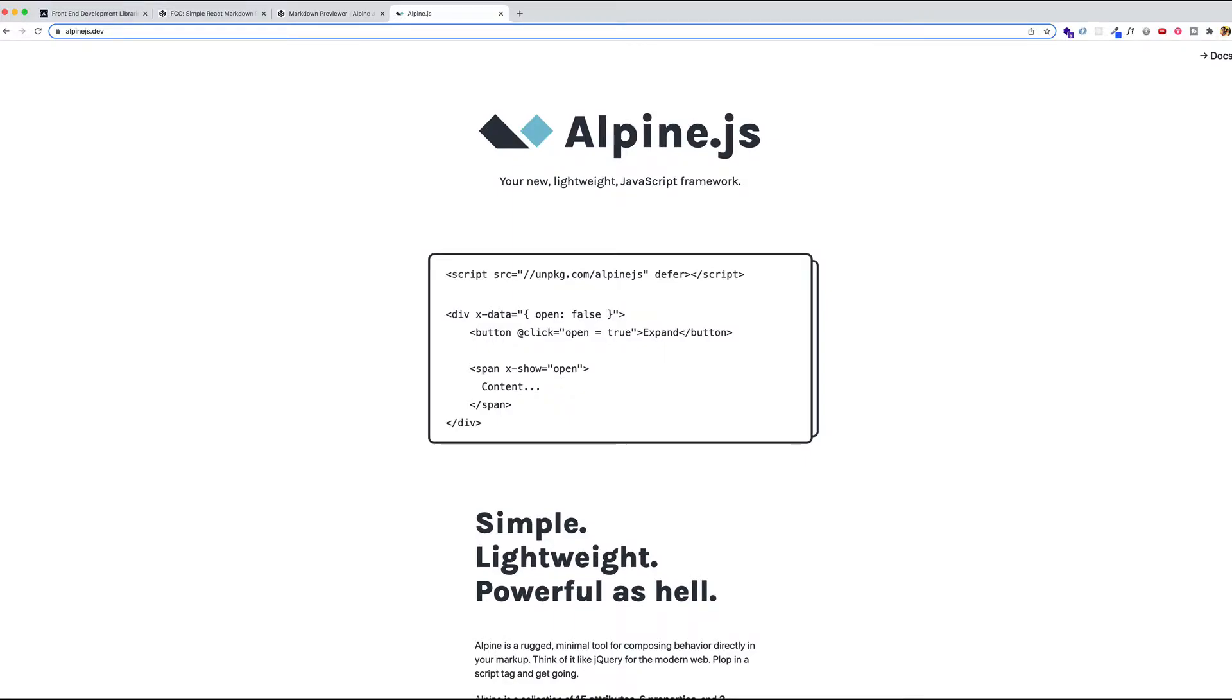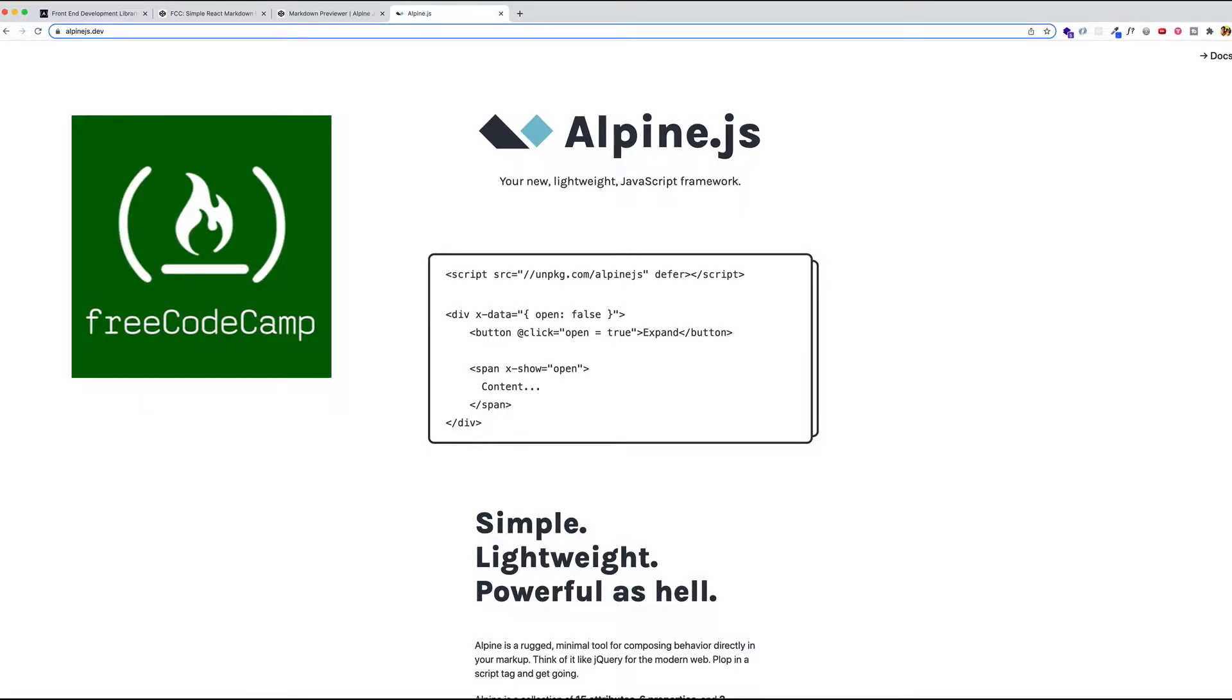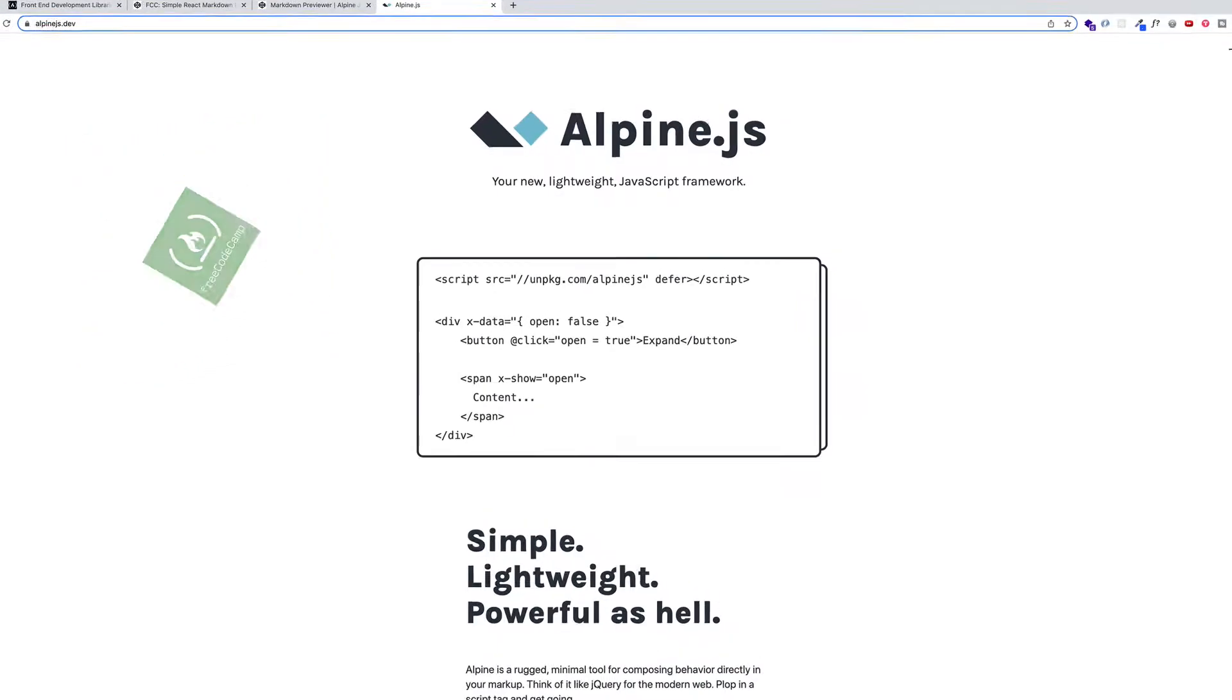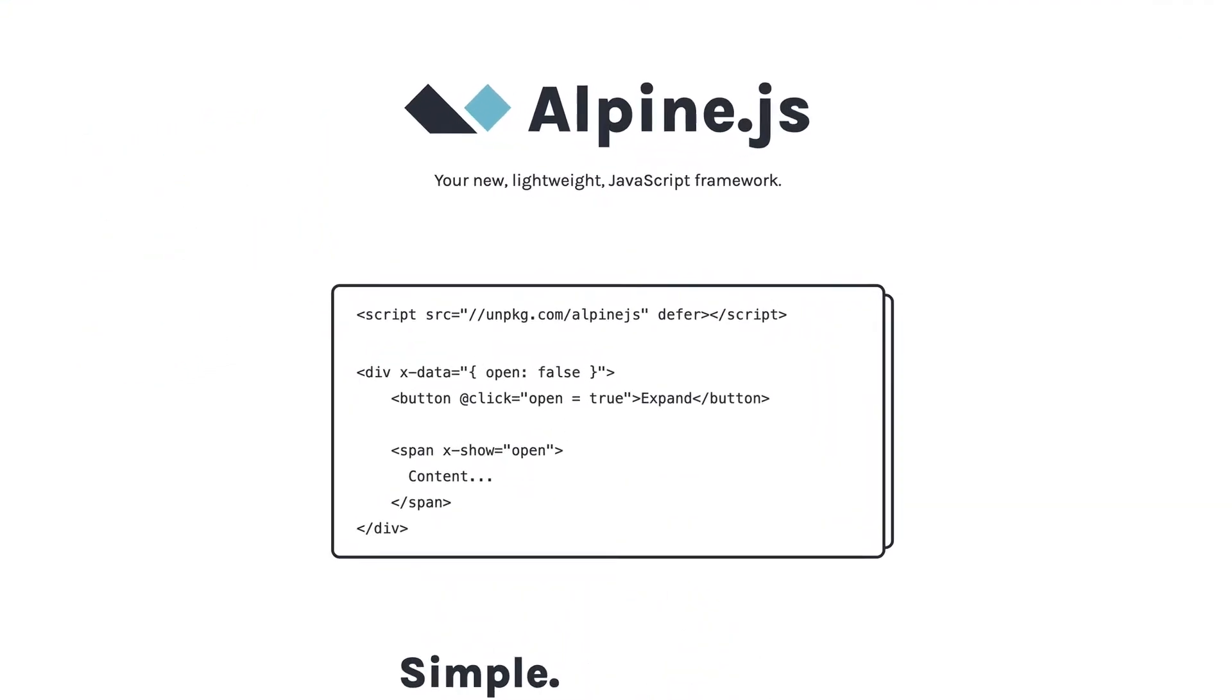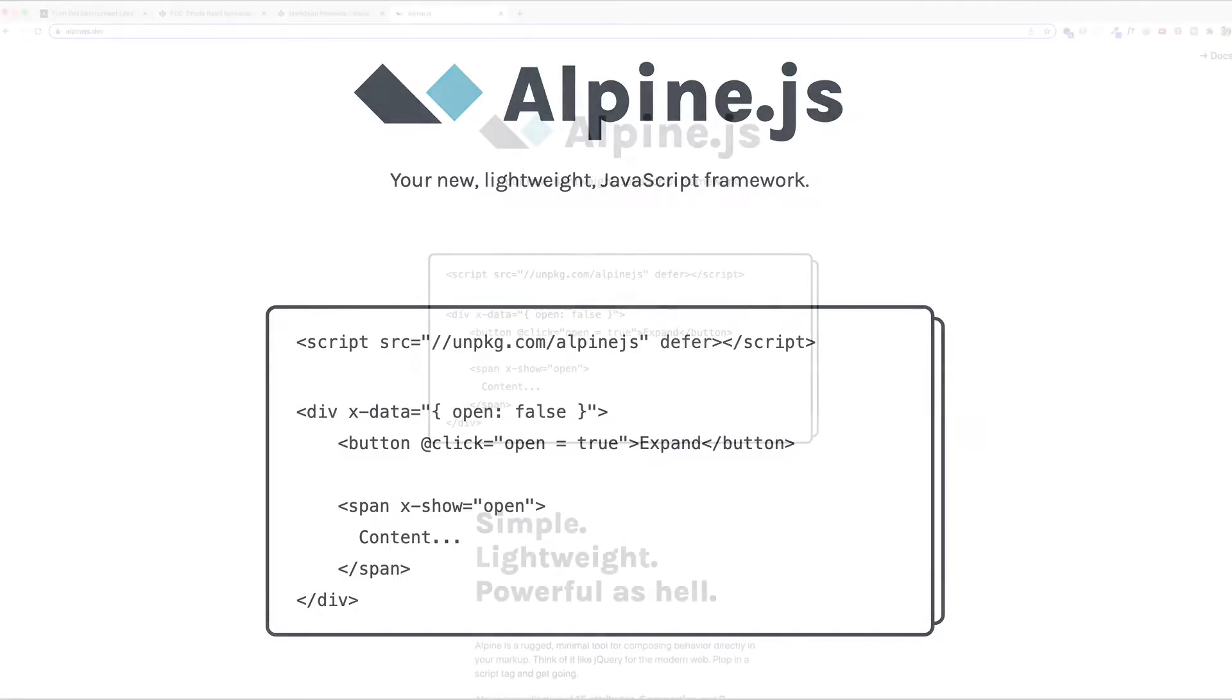Hey, it's Greg from the Code Creative. In this video, I'm going to show you how to build the Markdown Previewer from FreeCodeCamp's Front End Development Libraries project section. What's going to be a bit different about this video is I'm going to show you how to build it with an awesome, lightweight, yet powerful JavaScript framework called AlpineJS.